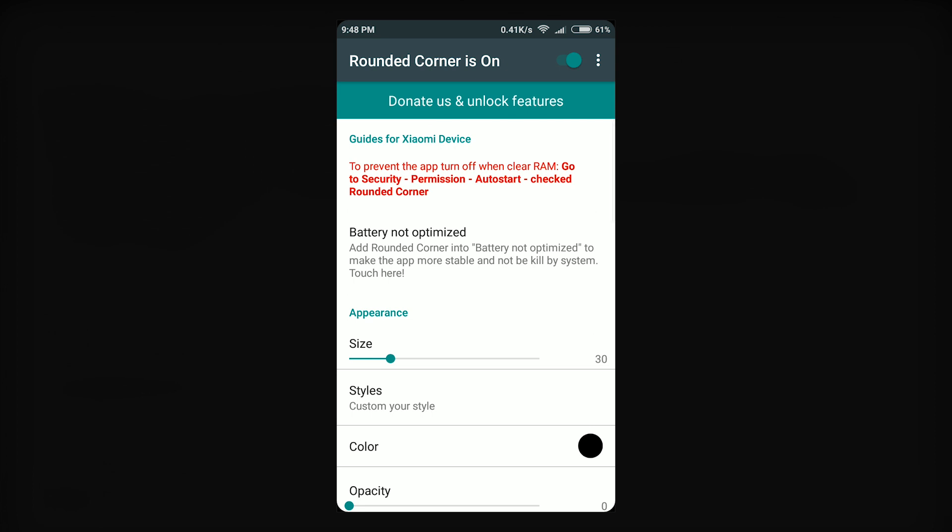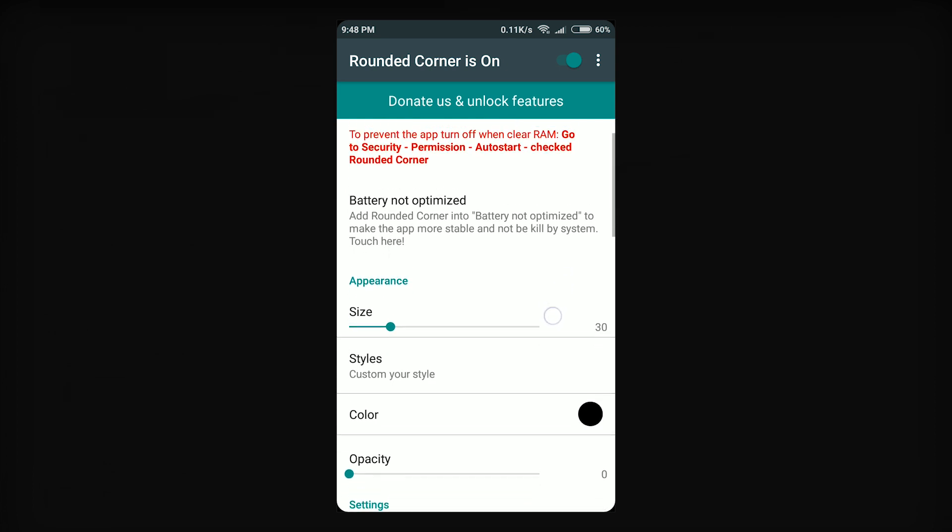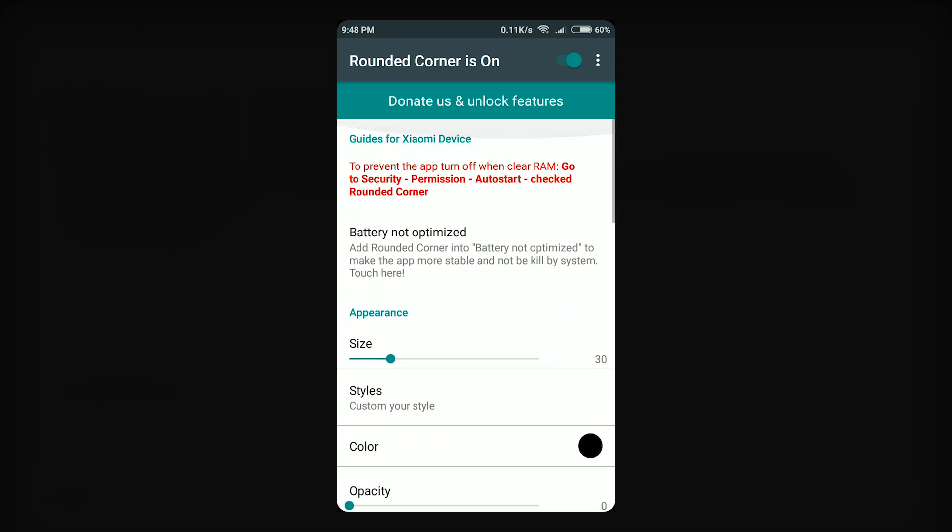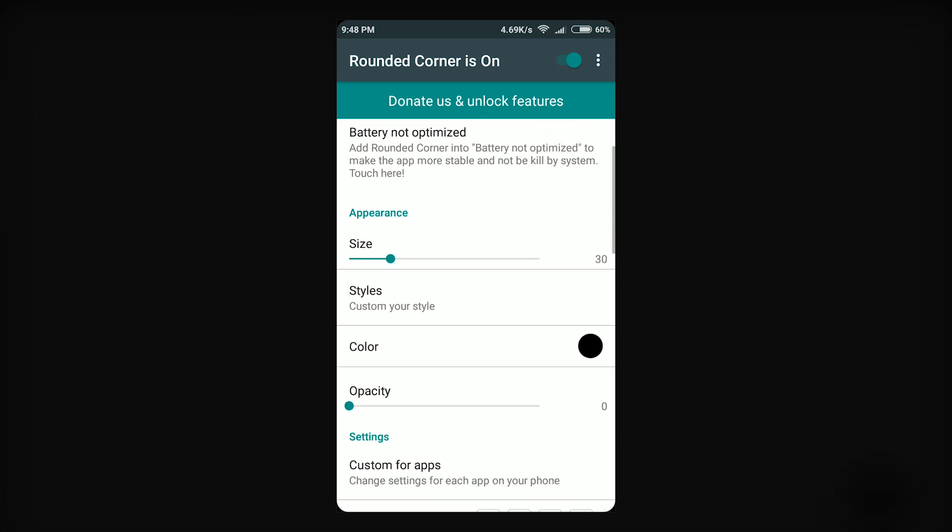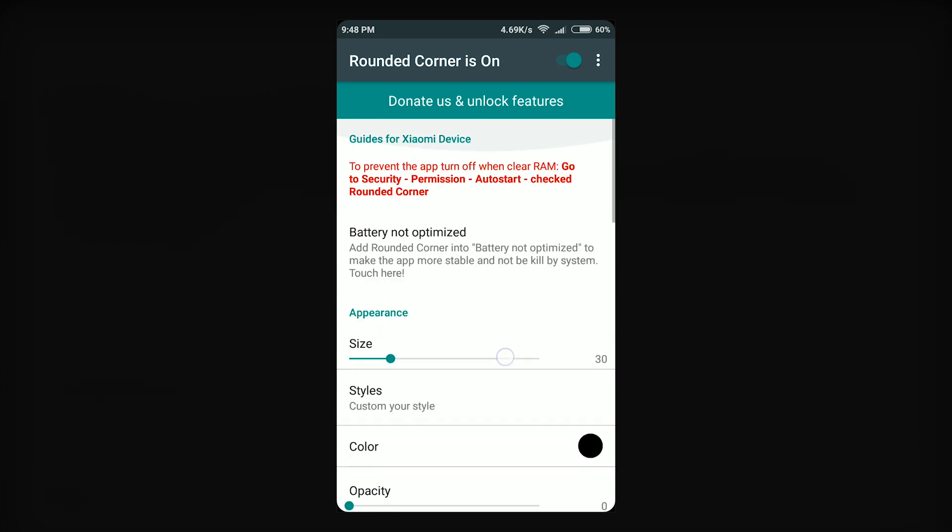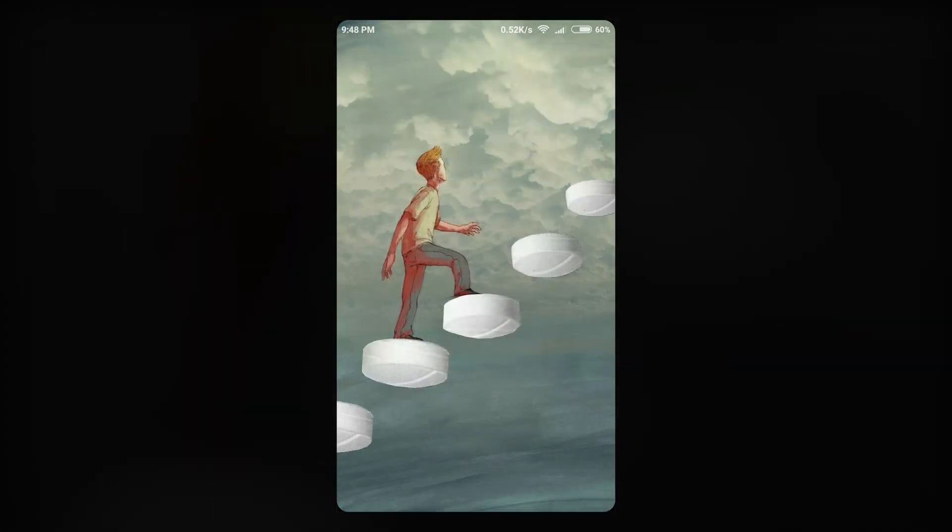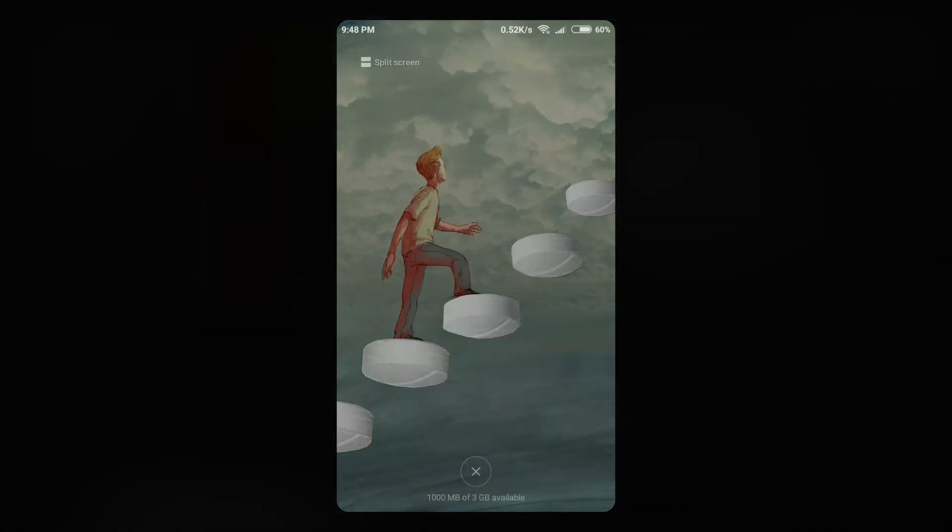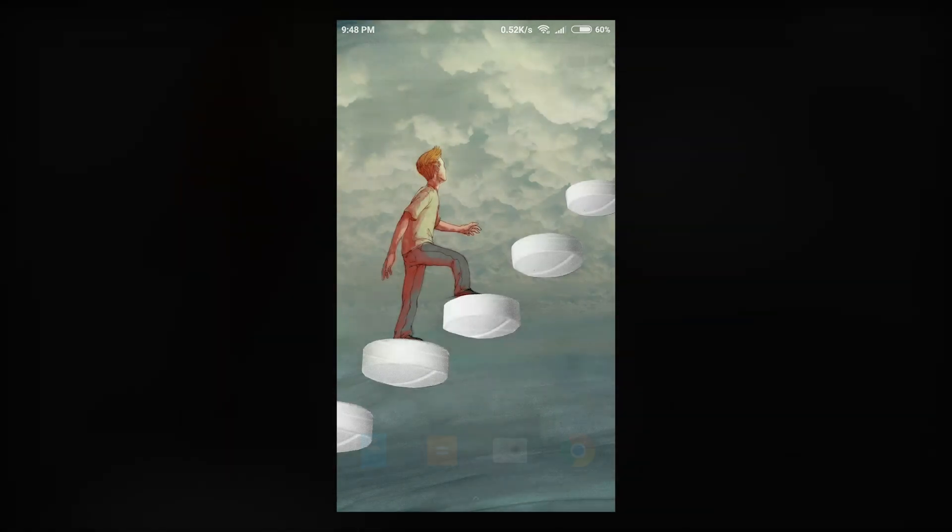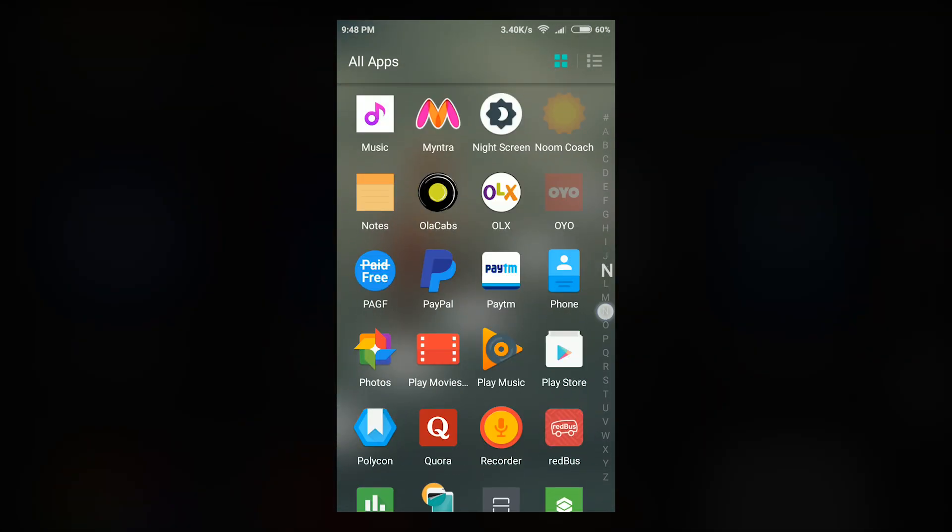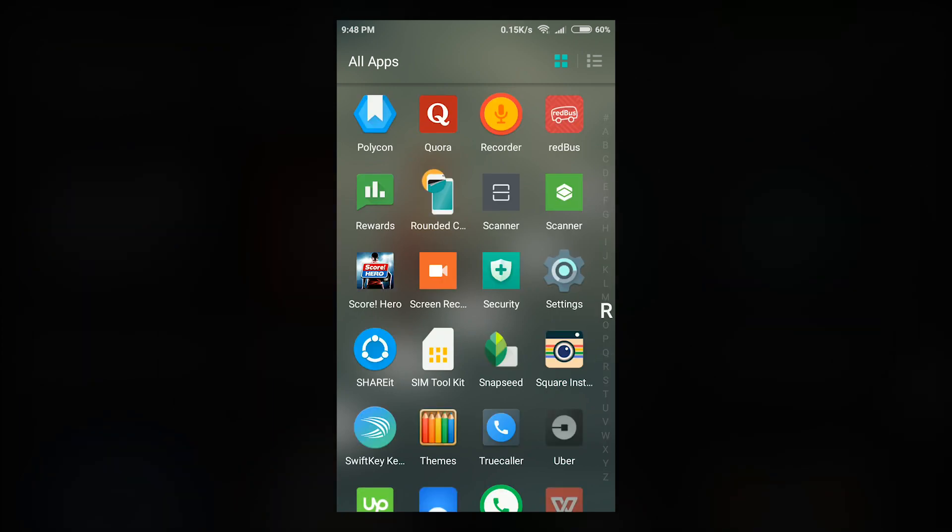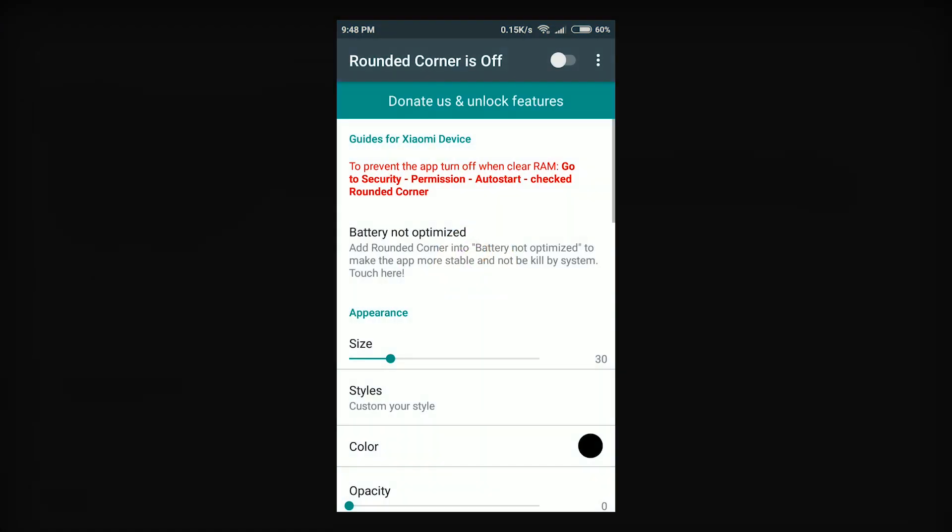If you're using a Xiaomi smartphone, you can see a warning that the app will stop working if you clear the RAM and the app shows a workaround for it. However, I've tried doing that but still your rounded corners disappear when you clear RAM. But this is not a problem with other smartphones that have stock Android. If you know the reason why it happens with Xiaomi smartphones, do leave a comment below and tell us why.